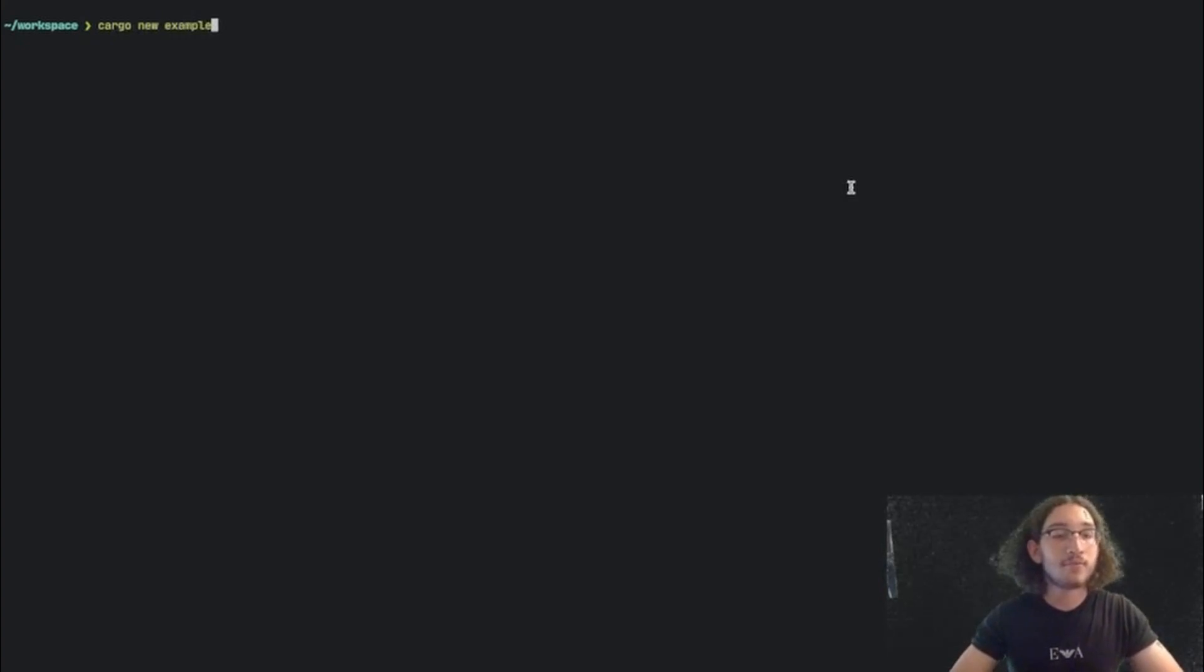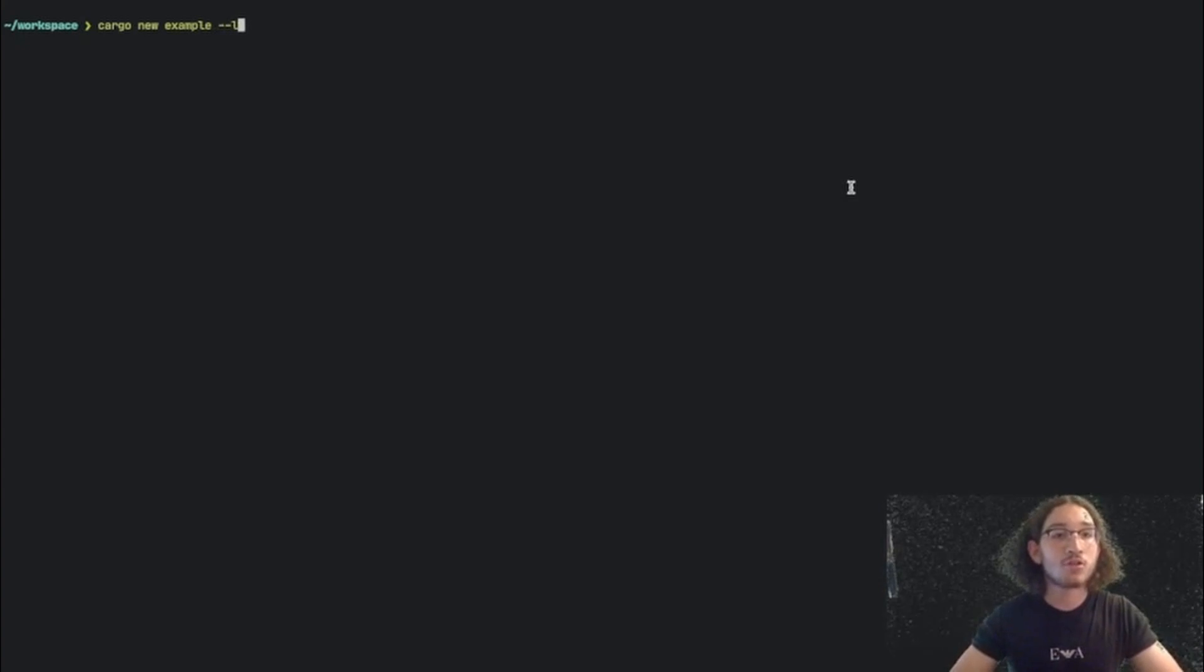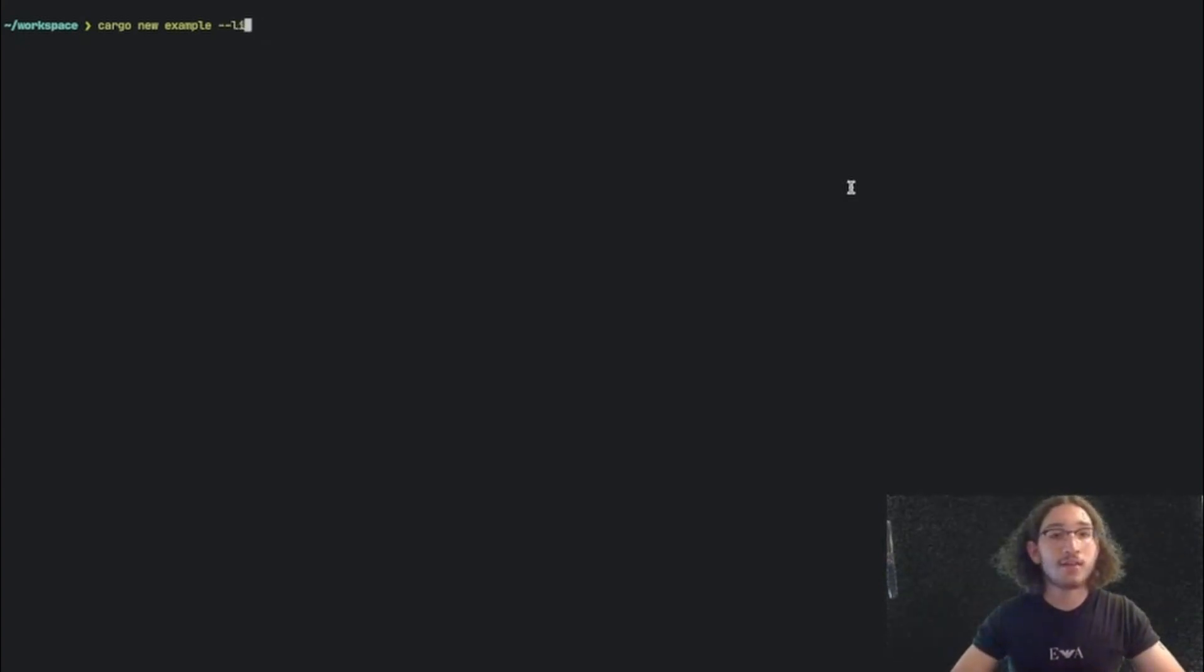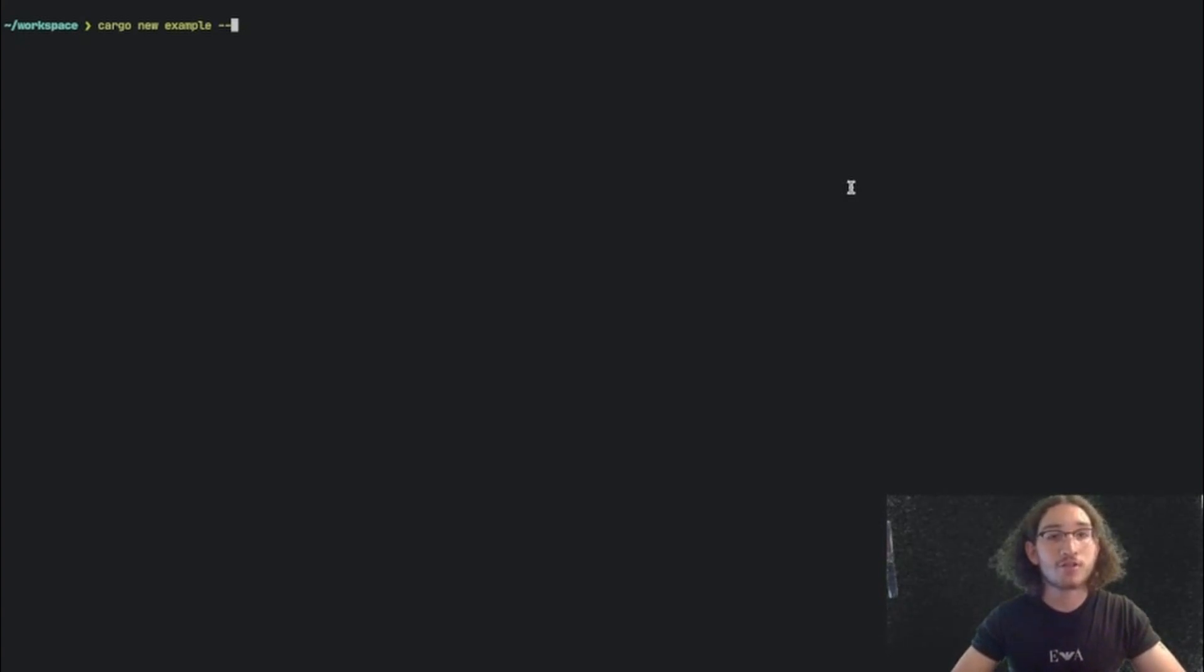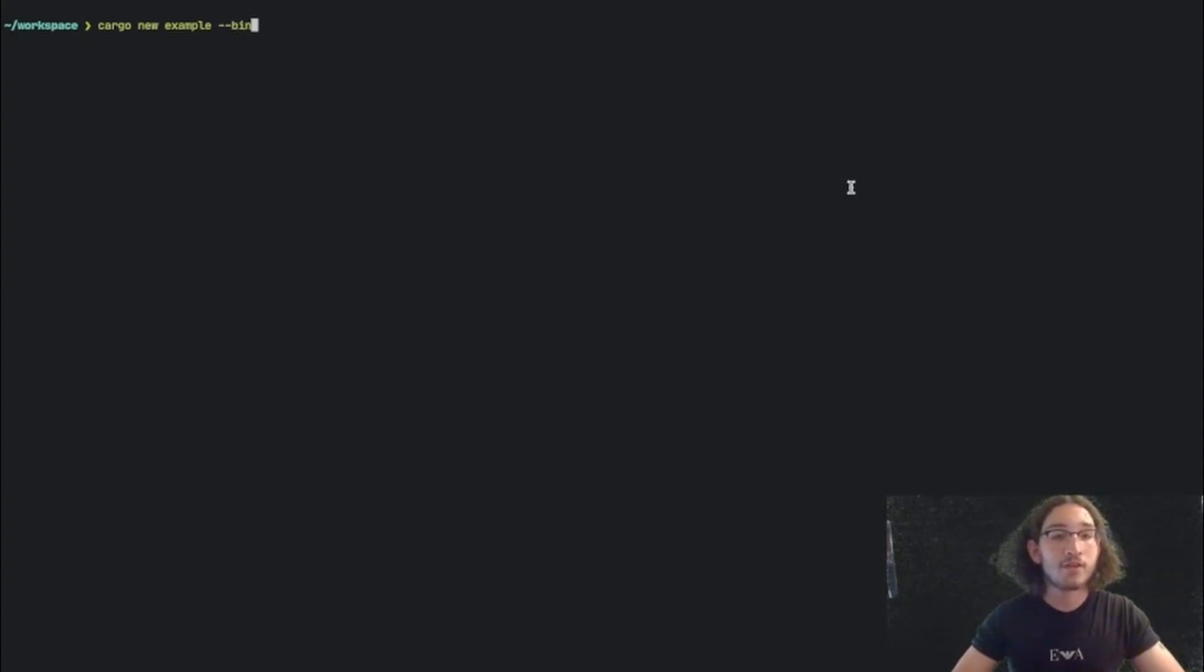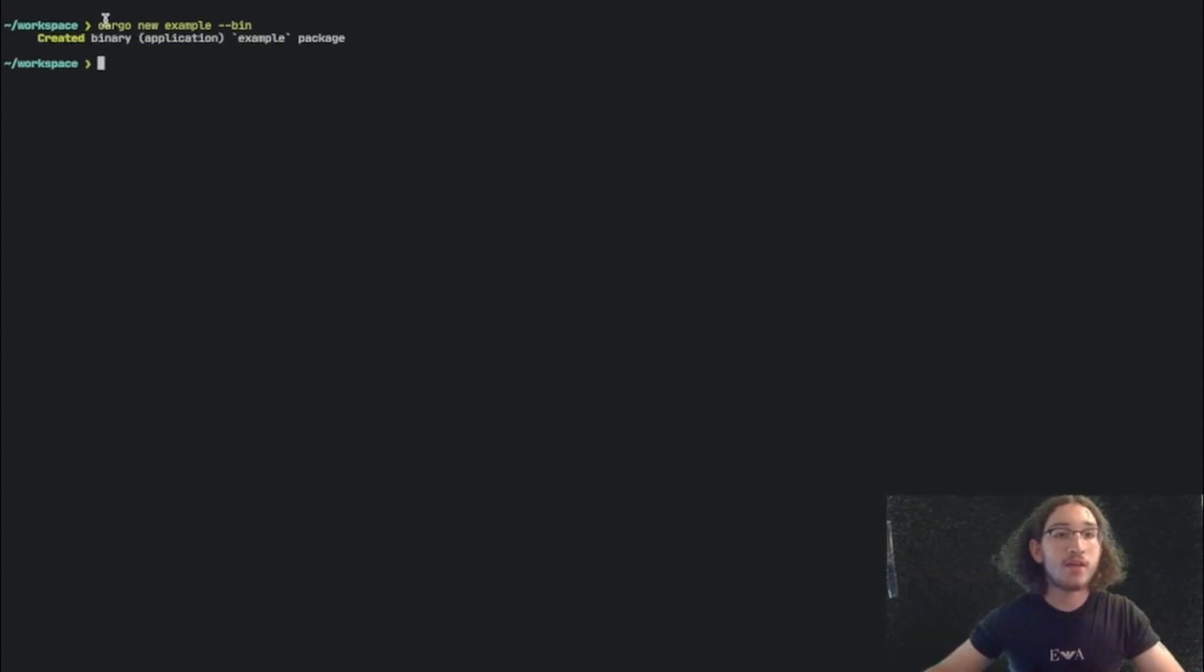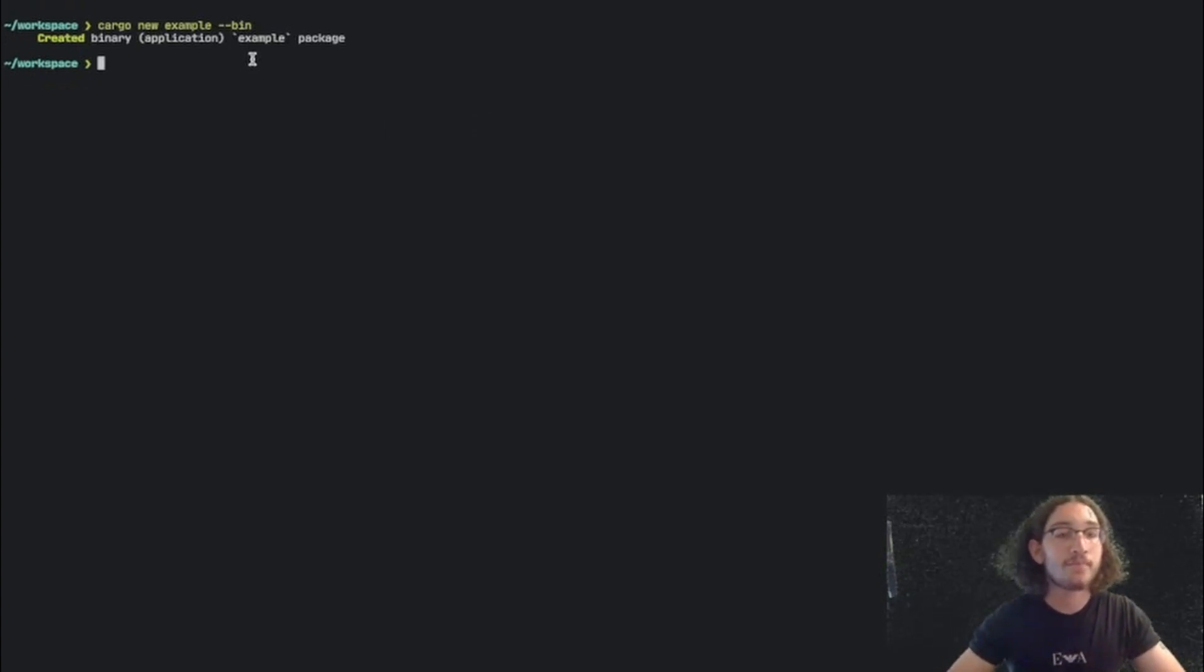and then we can either put --bin or lib. This means that we can either create lib or library or bin or binary. For most of the time, we're going to be using a binary, so for today we're just going to put bin here, and then we can run, and it says it created a binary application example package.